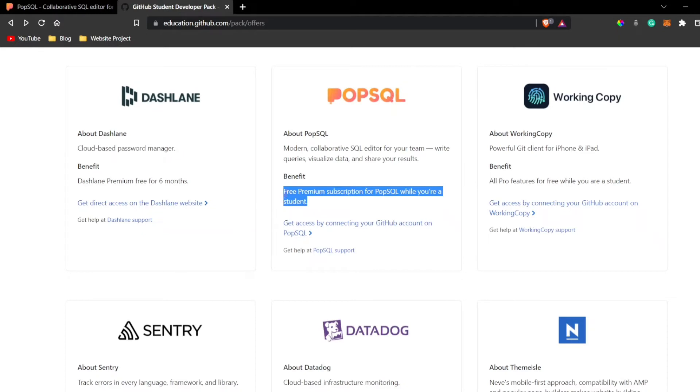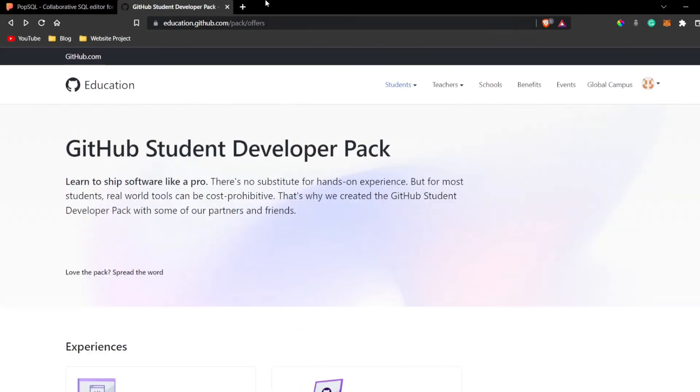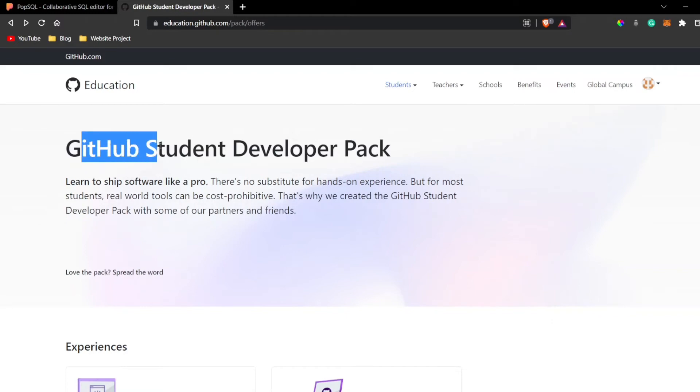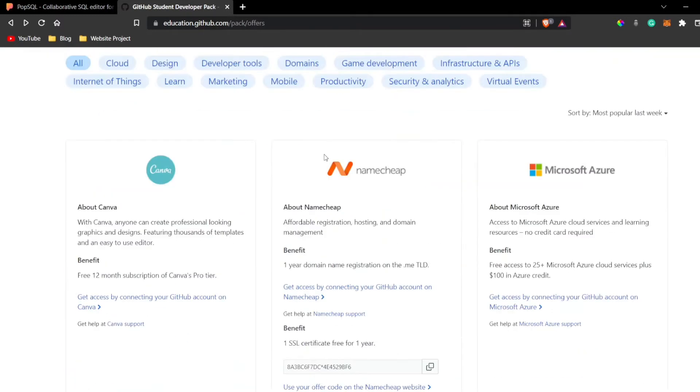Most of my viewers are students, that's why I've made this video. You can get advantage of all the things that are there. You can also check out this website - I'll mention the link in description. If you're a student, you can sign up with your student email ID and you can get a lot of things for free.